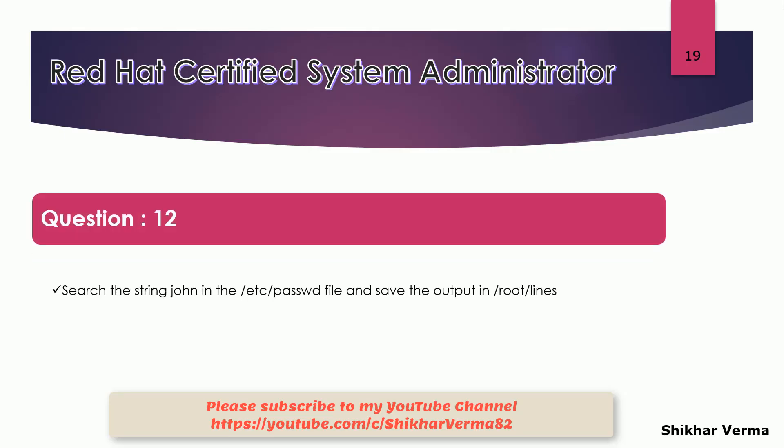The next question is that we have to search the string john in the file /etc/passwd and whatever the output we are getting.